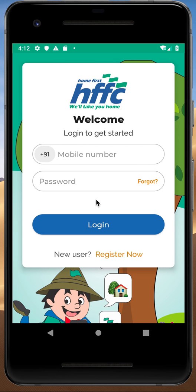Hi everyone. We have recently introduced our HFFC application on Play Store for Android and iOS users. All you need to do is go to the Google Play Store for Android users and App Store for iOS users, type HFFC Customer Portal, download the application and register. We have already shared a demo video for registration, and the link is available in the description below.